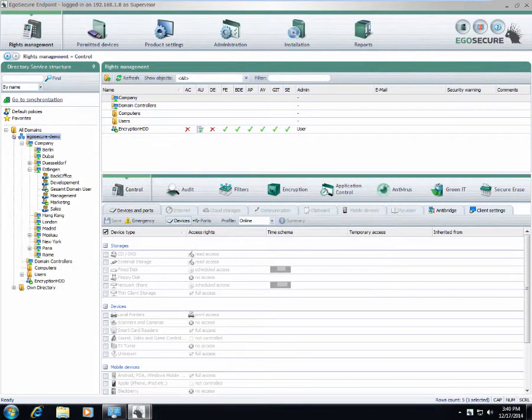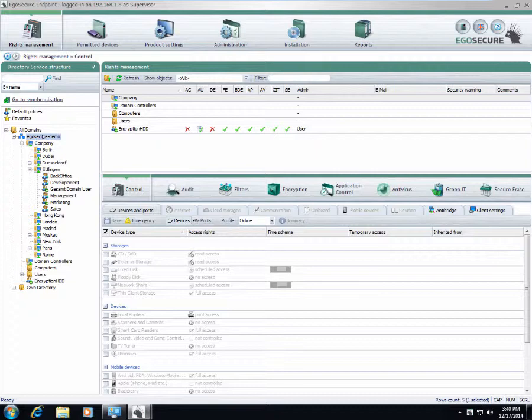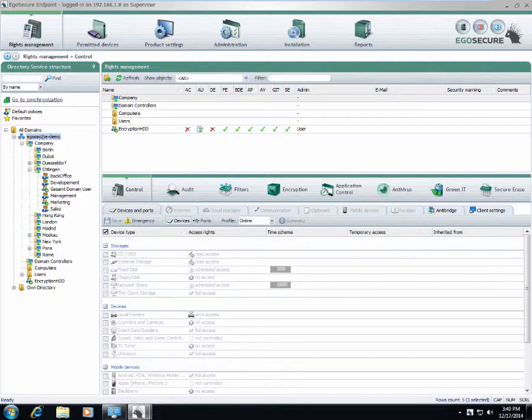We create a replica and after that, the administrator can effectively reuse existing structures inside the company. He can apply policies to existing groups, so there is no need to create groups manually.